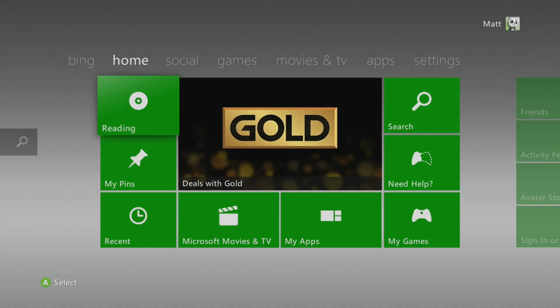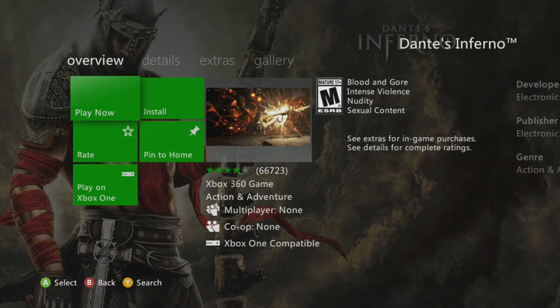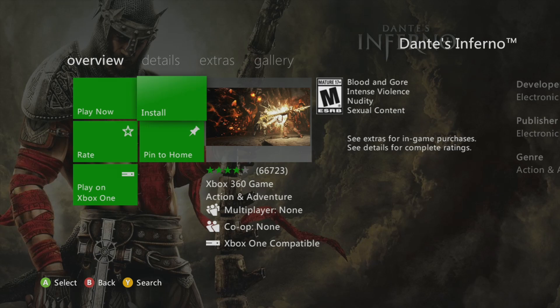It's going to read the disc and load up the game. Now if your game is dirty or scratched it might not read it correctly, so make sure your disc tray is properly working and make sure your game is not scratched or broken in any way shape or form. Now once the game is loaded, you're going to click X for game details and it's going to give you an option to install the game.